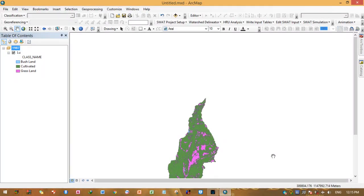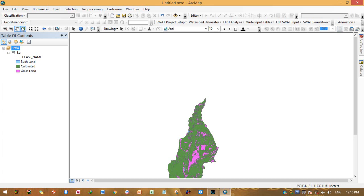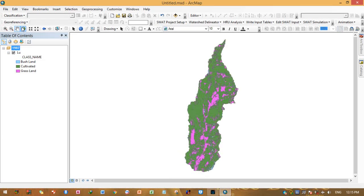Hello everyone. Today I will show you how to create accuracy assessment points, which are relevant for the post-classification process. This is my land use map. Click here to view the full extent.